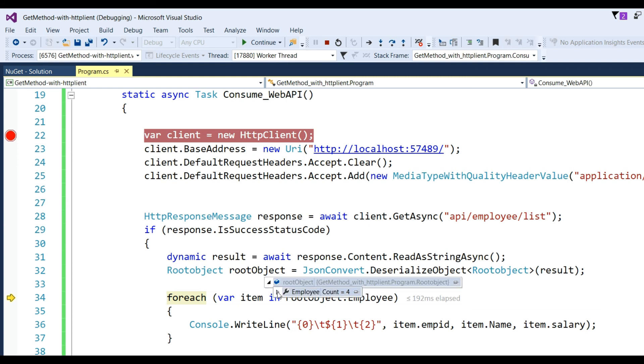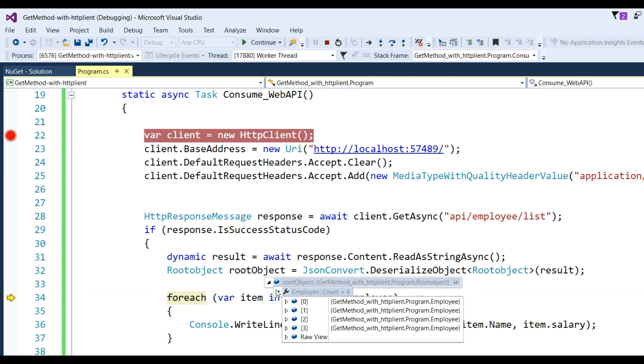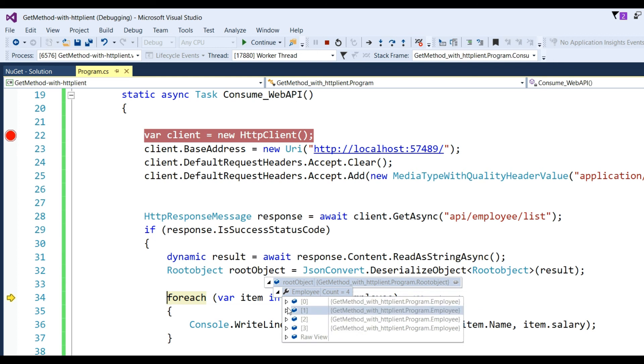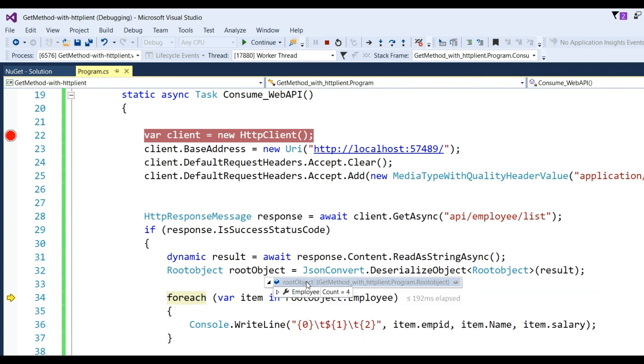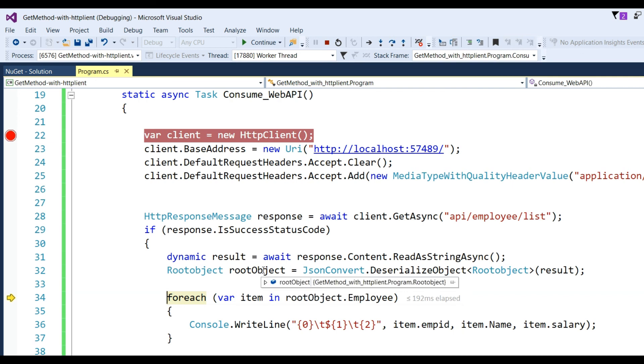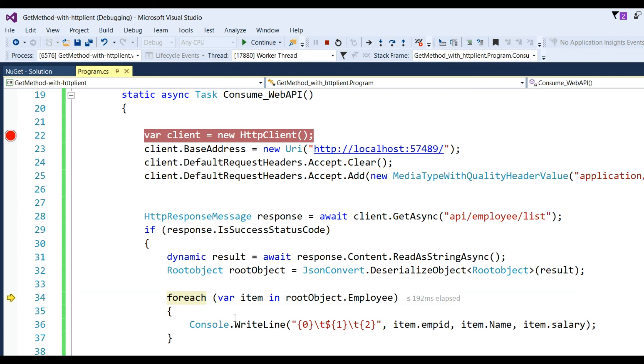Now click F10 and see the result in root object. We can see there is employee count 4. In zero index there's employee 106 with salary 20,000. You can see first, second, third, and fourth employees. That's raw data - we got the data in the root object from the Web API through the HttpClient method.